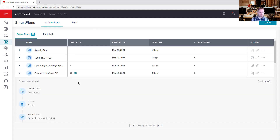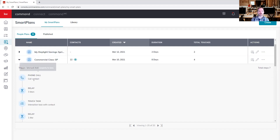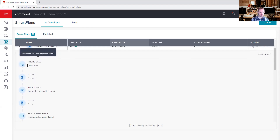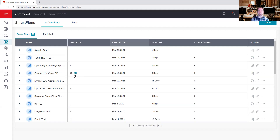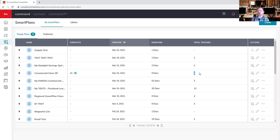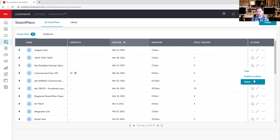With this particular smart plan, clicking the dropdown will walk us through what it does — a phone call, a delay, a touch task, and so on. To the right you can see how many contacts are associated with the smart plan; clicking the eye icon brings up a list of those contacts. You can also see when the smart plan was created, how long it runs — this is an eight-day smart plan — and how many touches, meaning lead touch points where we are physically reaching out. To the right of that, we can easily add a contact, edit a smart plan, and via the three dots, copy it, publish it, or delete it if it's inactive.